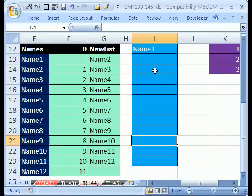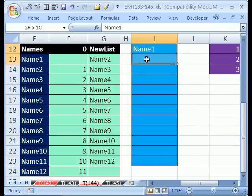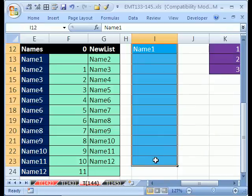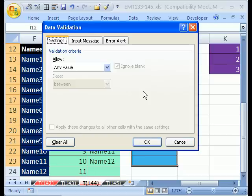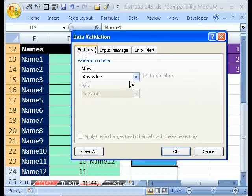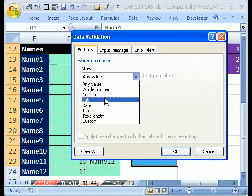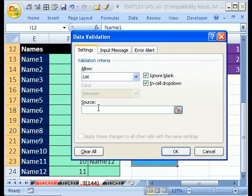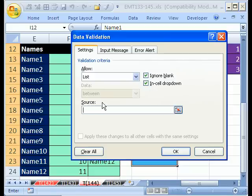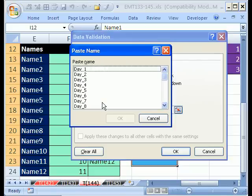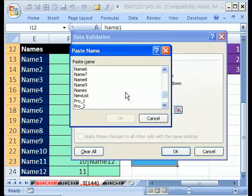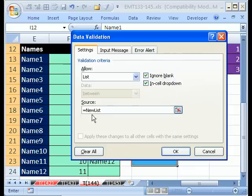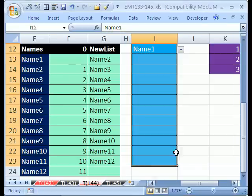Now the last thing to do is create data validation here. So I'm going to highlight the whole range and then Alt D L. It's either data ribbon or data menu to get data validation. We want a list and the source. I'm going to hit F3. That's the keyboard shortcut for paste name. I'm going to go get my paste name. Double click it, and it puts it right there. You can type it out if you want to, and then click OK.